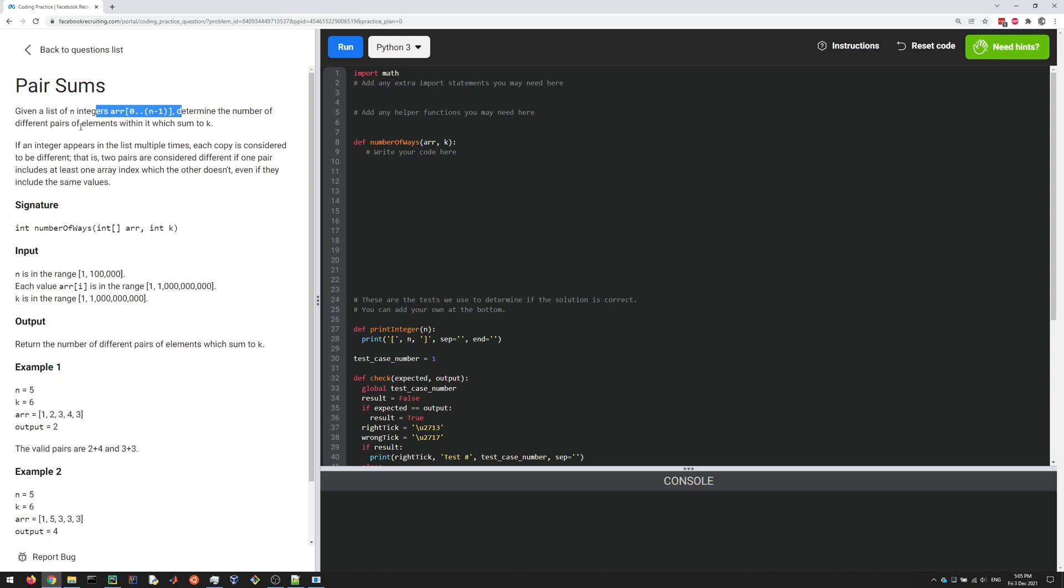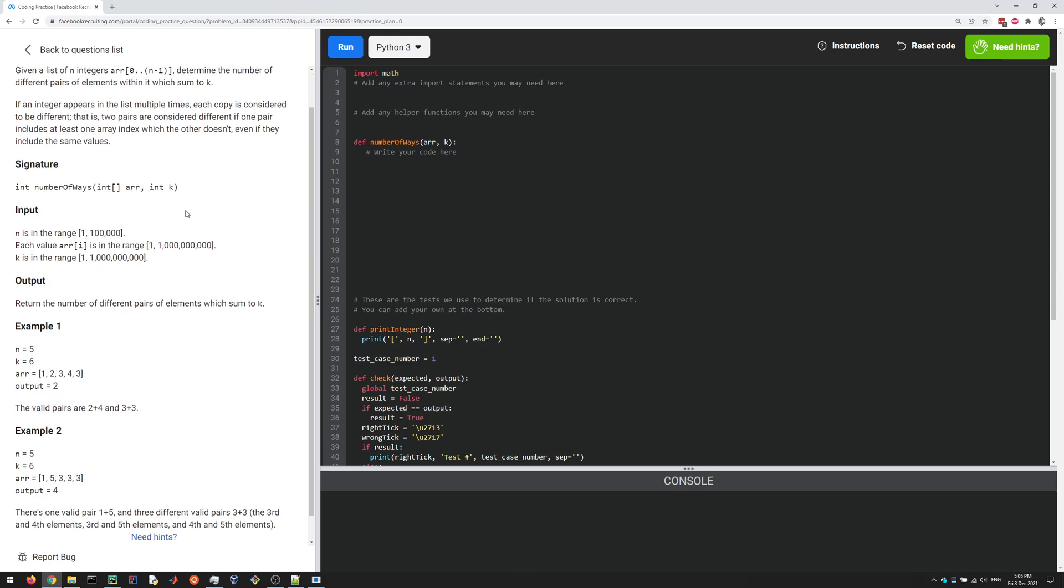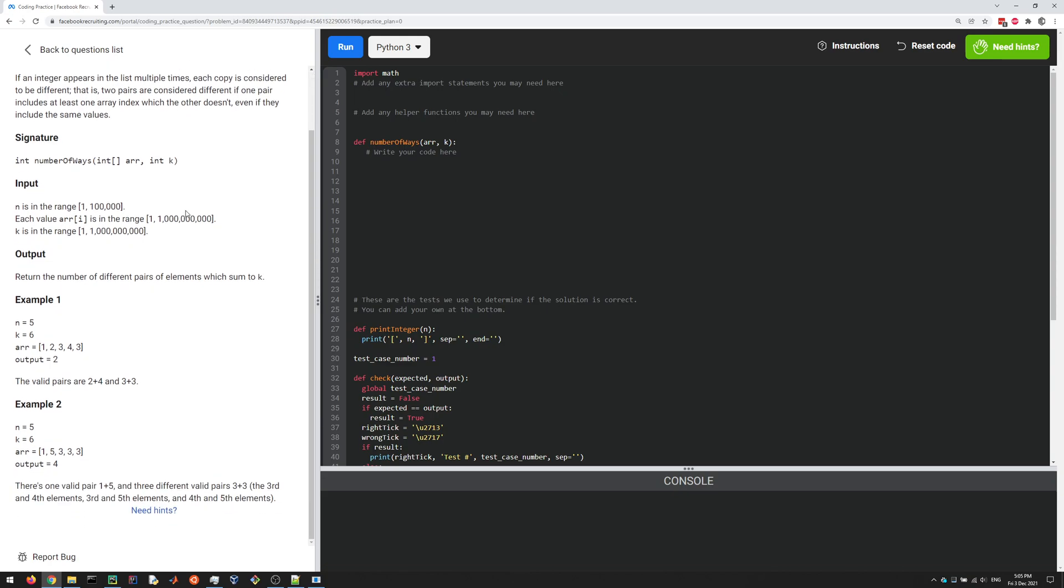Let's have a look at some of the examples. Here, for example, we're given this list and K is our target. We're trying to find two integers that sum to K. There's 2 and 4, and 3 and 3. Numbers can repeat here on the list; we have two 3s here.